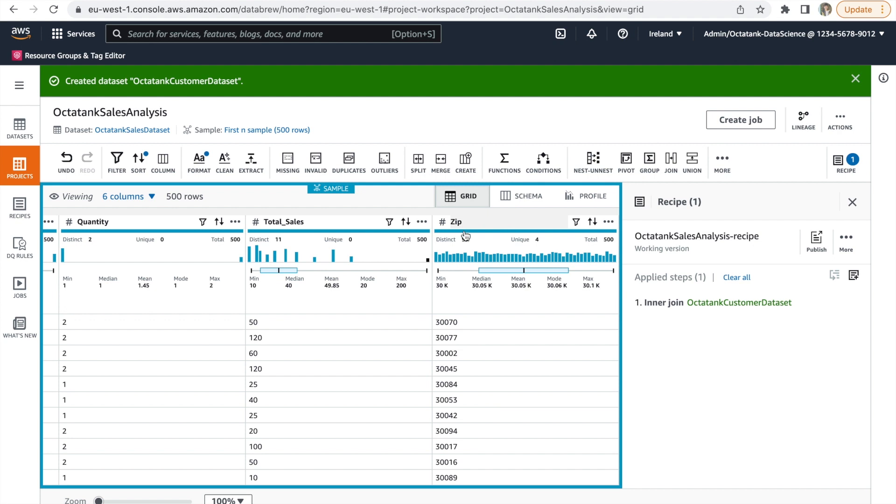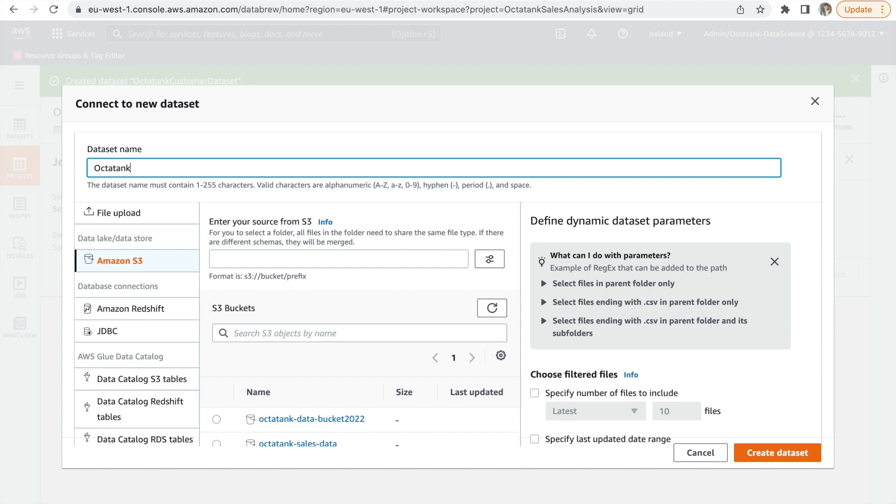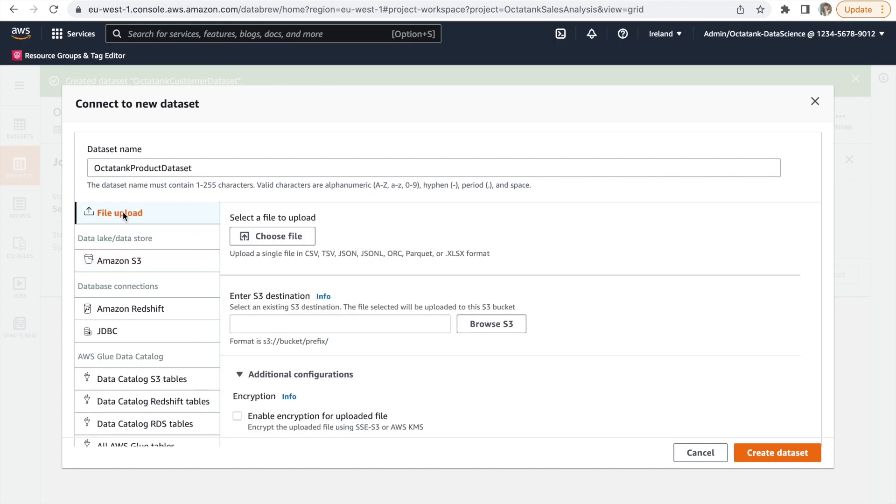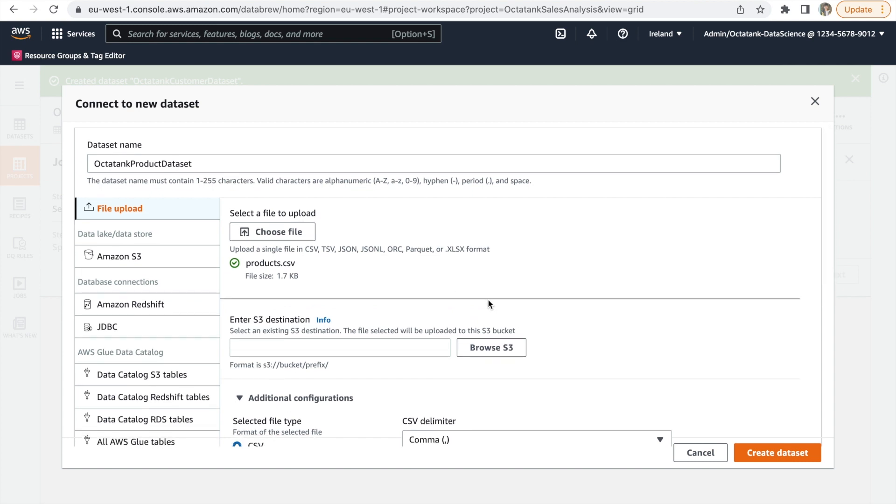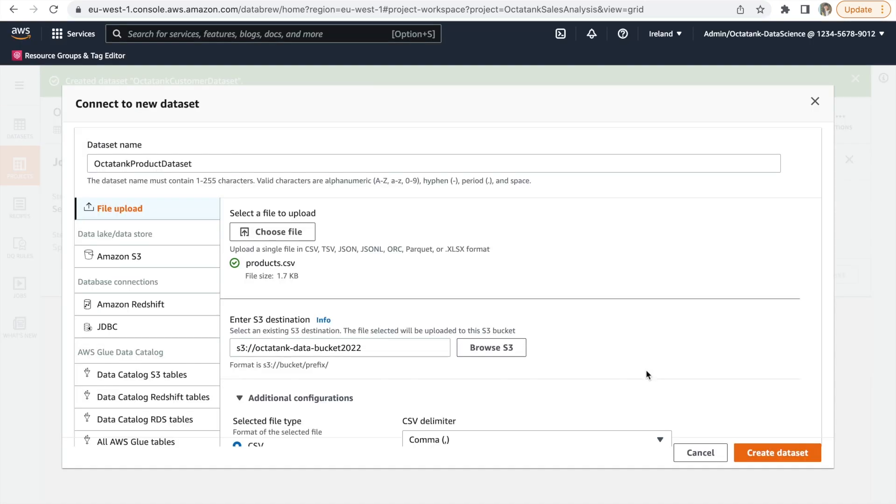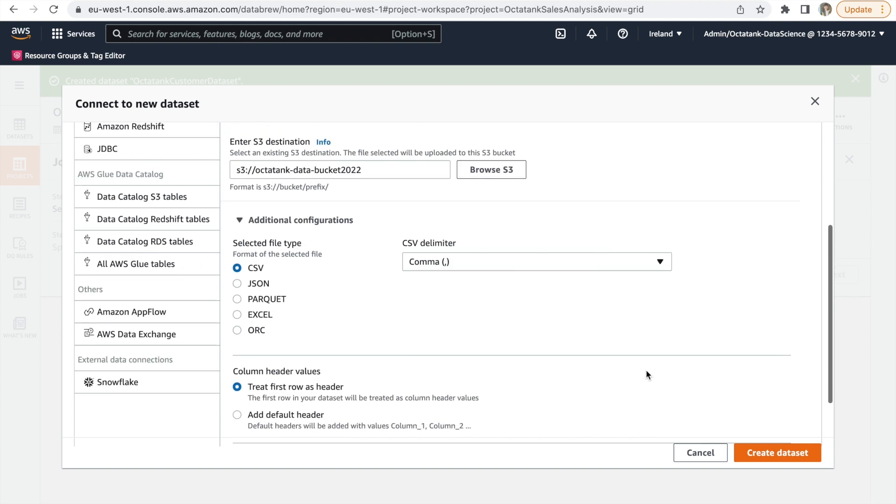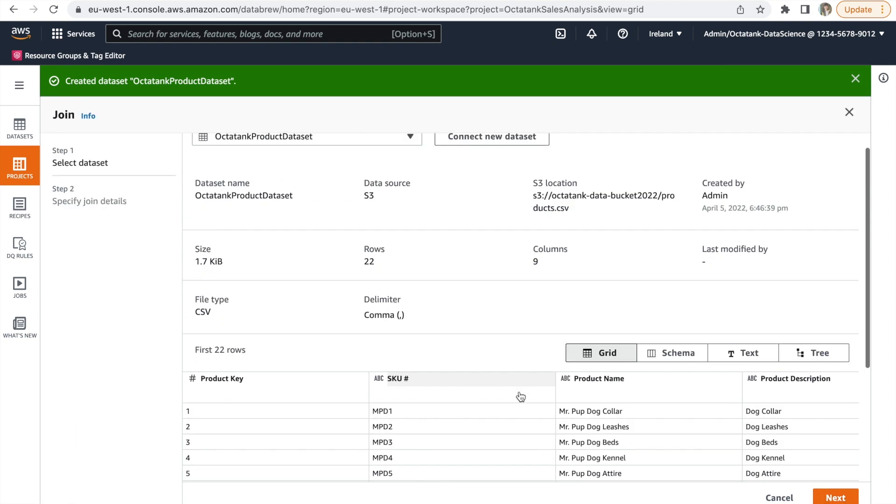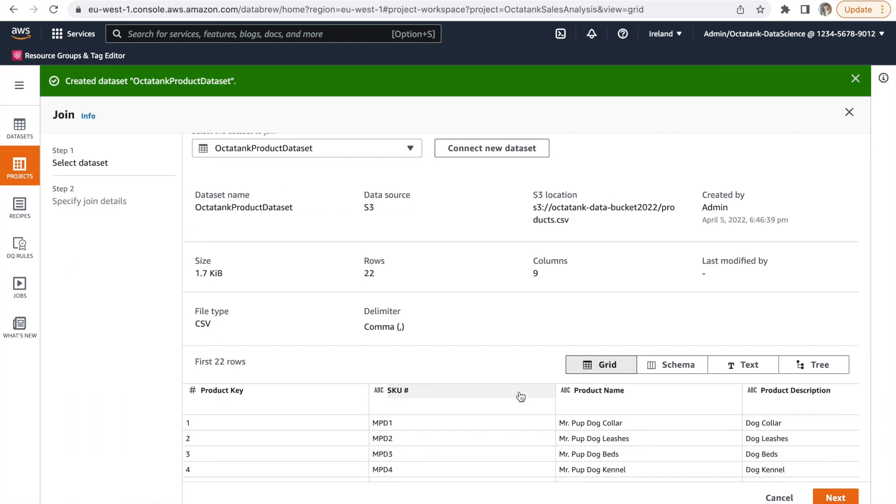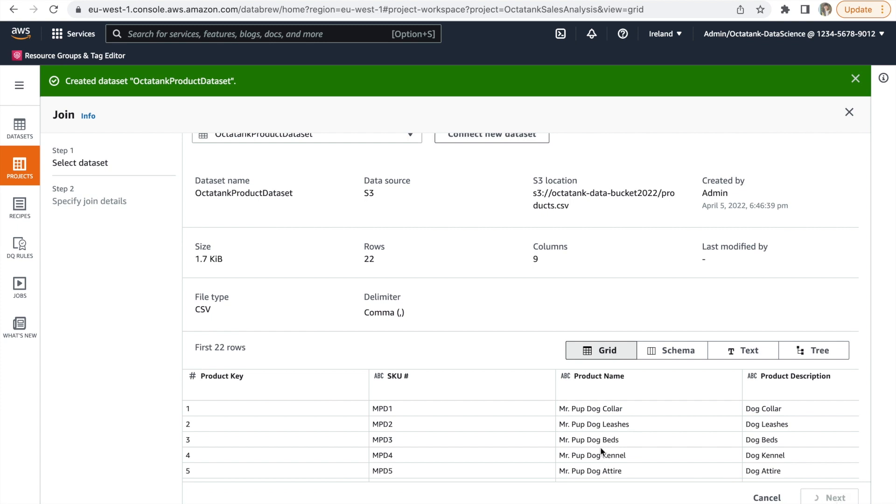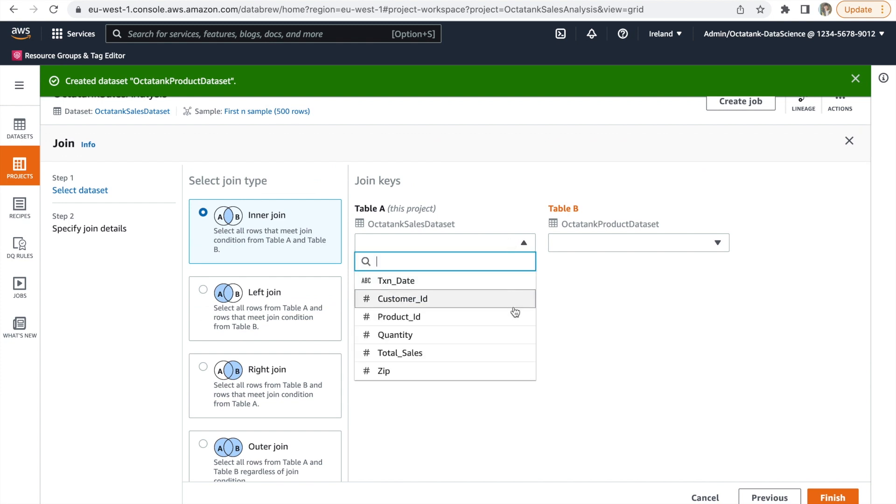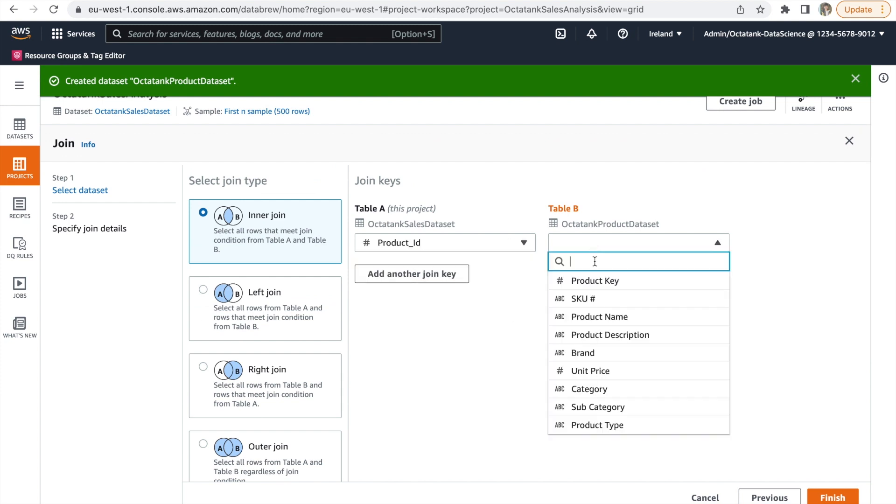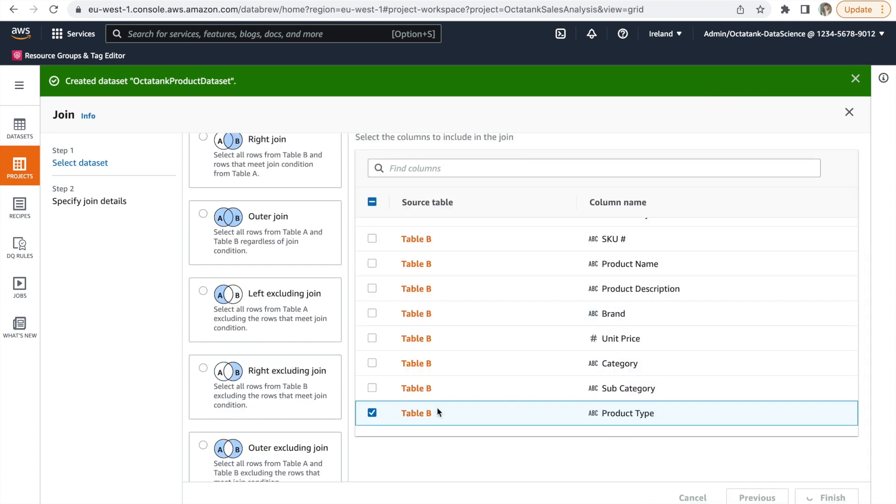Now we have to create another join with product data. We will achieve that by repeating similar steps as before. Starting off by creating a new dataset and giving it a name. Selecting CSV upload as an option. Then storing it in an S3 destination. Click on Create Dataset. Here you can preview the data. For the columns to join on, this time we will select Product ID and Product Key. So we select those here. And this time from the Product table, we only select Product Type.